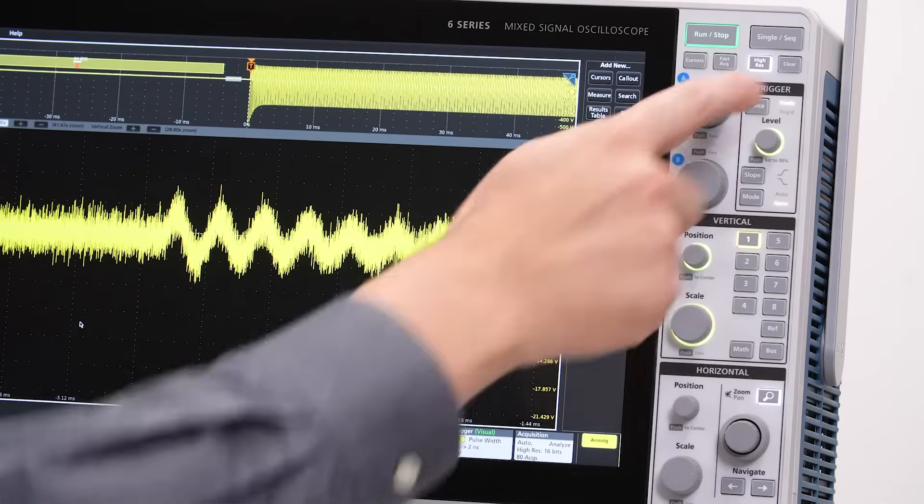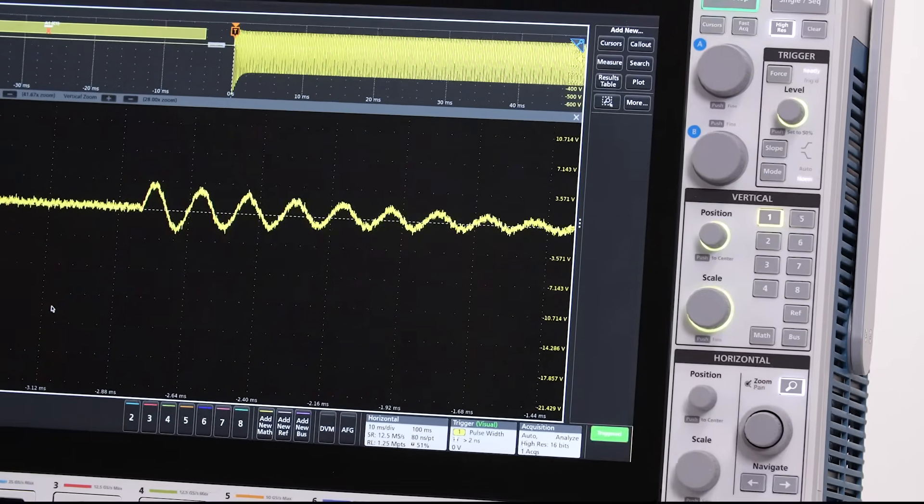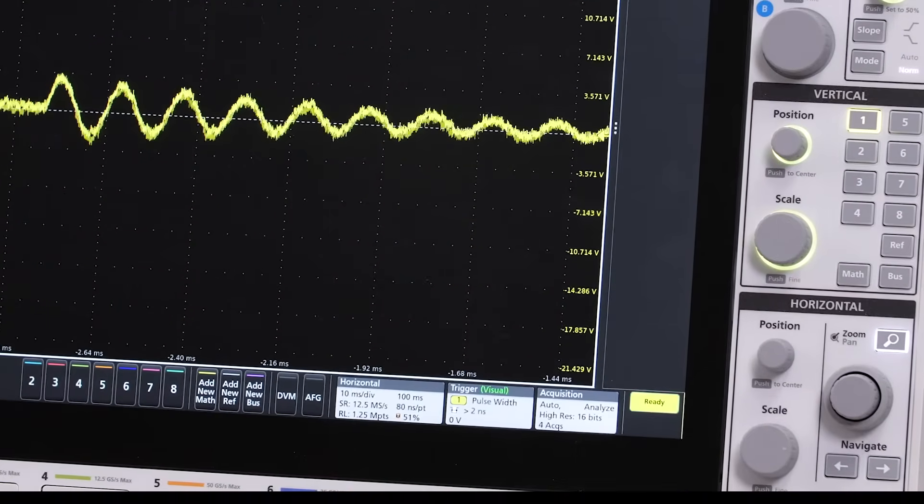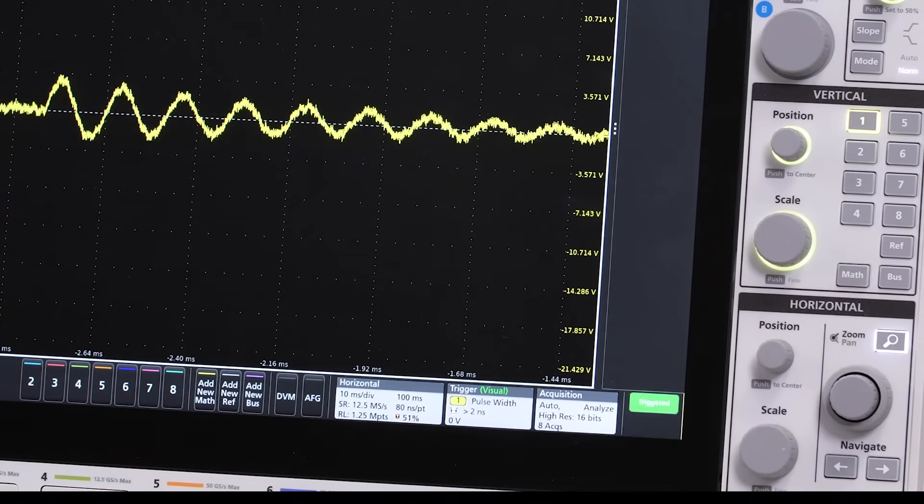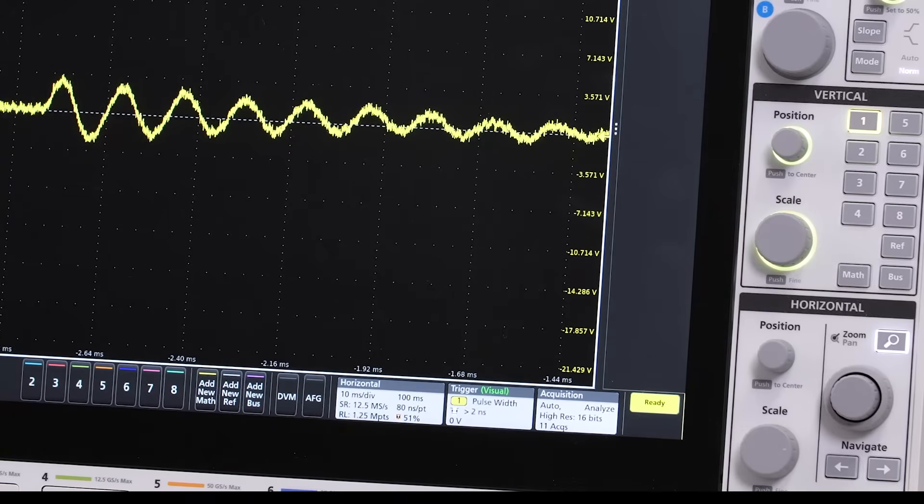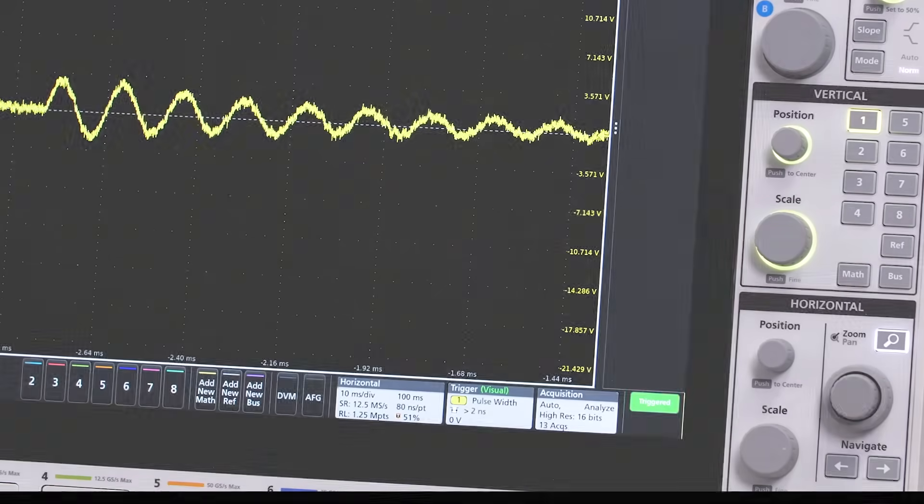By turning on high-res mode, you can go up to 16 bits. This takes advantage of oversampling while controlling noise through advanced filtering.